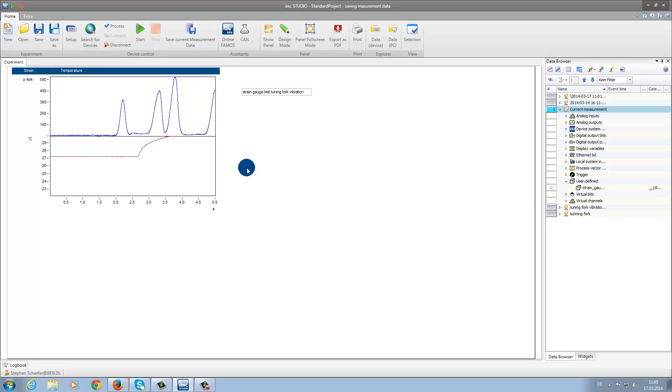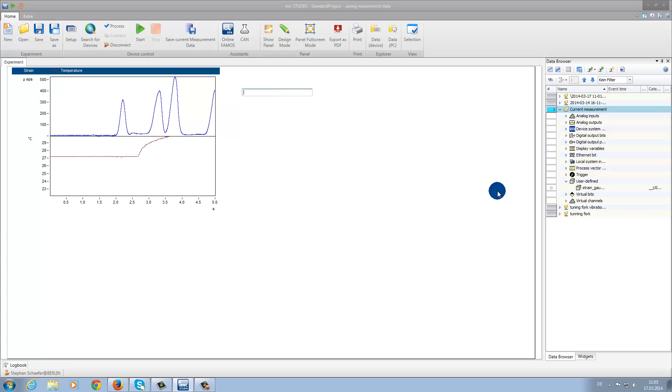If you want to perform additional tests, let's say for instance a Maximum Strain Test, you can simply enter that name into the Edit Box.